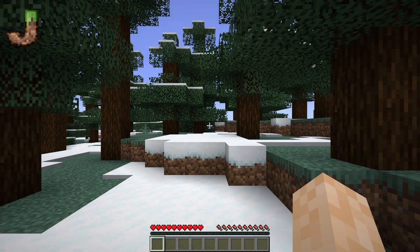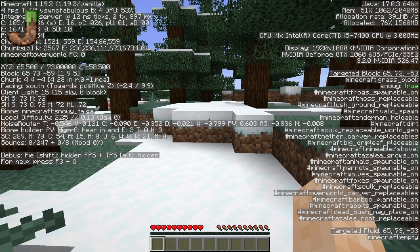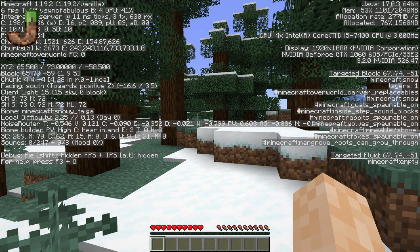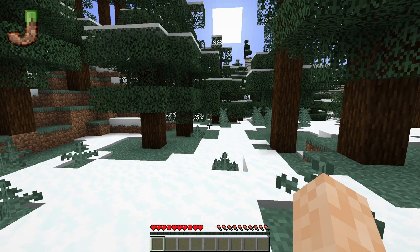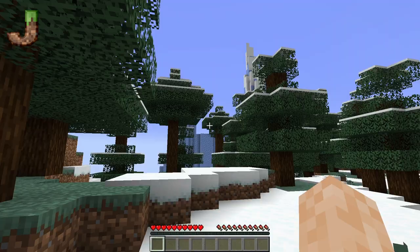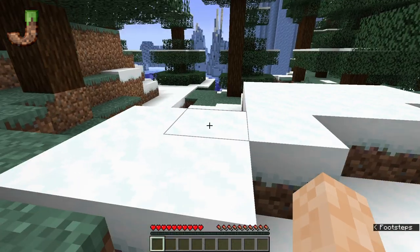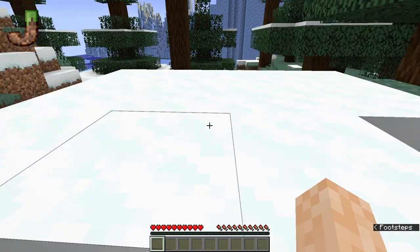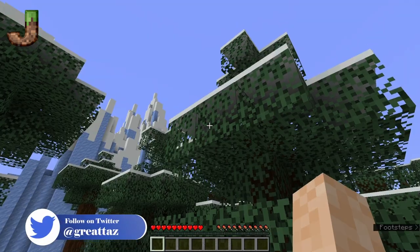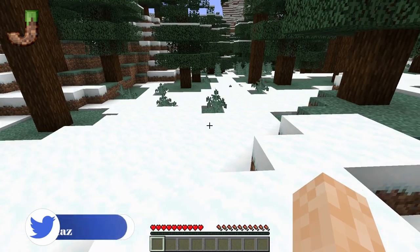We end up in a tundra — we can know this by hitting F3 — we are in the overworld, in a snowy taiga. As you can see, it's a different layout. We are in a snow-filled area, and we got a frozen ocean right next to us where we're starting. As you can see, we're out on a peninsula that goes out into it.